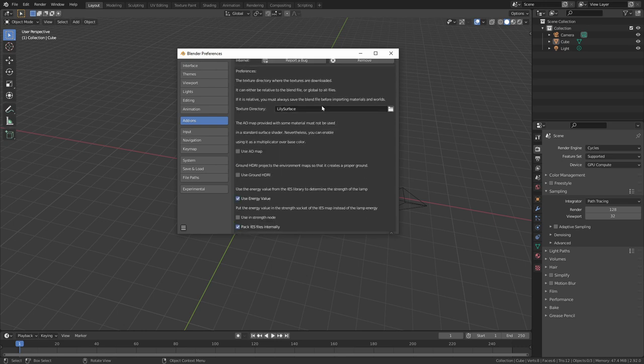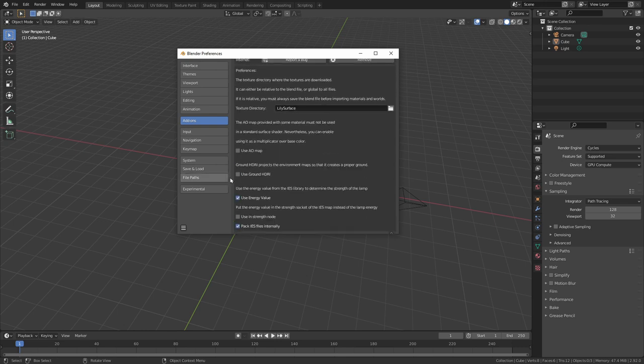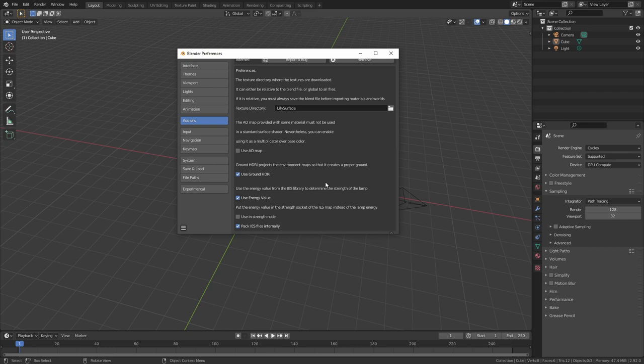Now it is also important that you go to those addon settings and enable use ground HDRI since that is a feature that we are going to use in this tutorial.